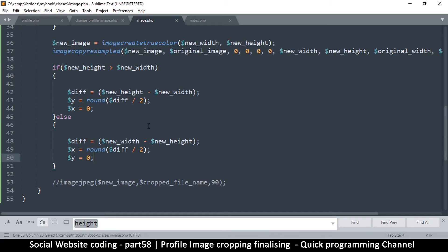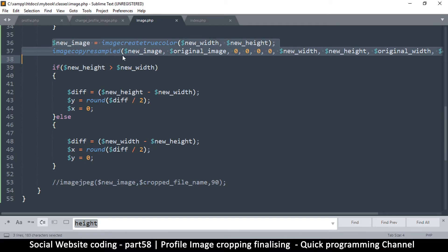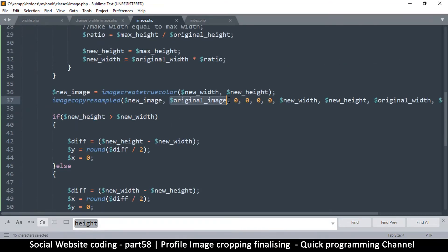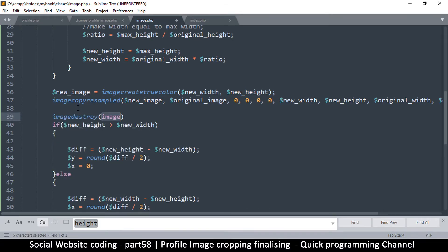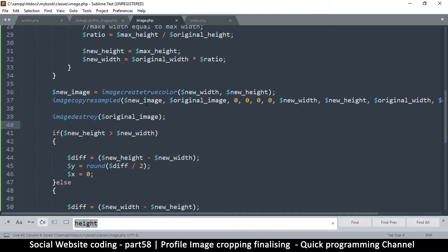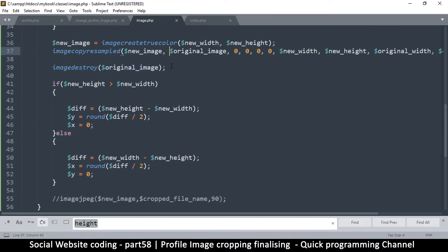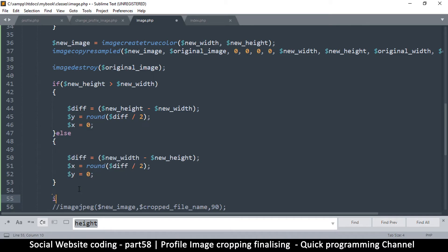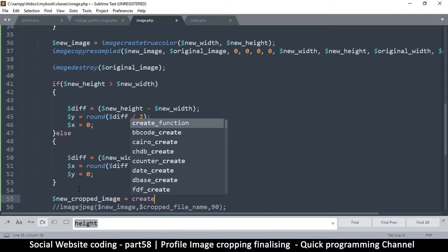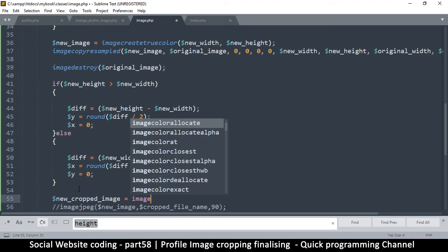We're going to set the y-axis. The y is equal to the diff divided by two — something like that. This value can be a decimal point but I want it rounded off, so I'll use round(). Then we need an x value. The x value is simply zero because we want to get all of the width — we don't want to change anything on the width since the width is already the correct value.